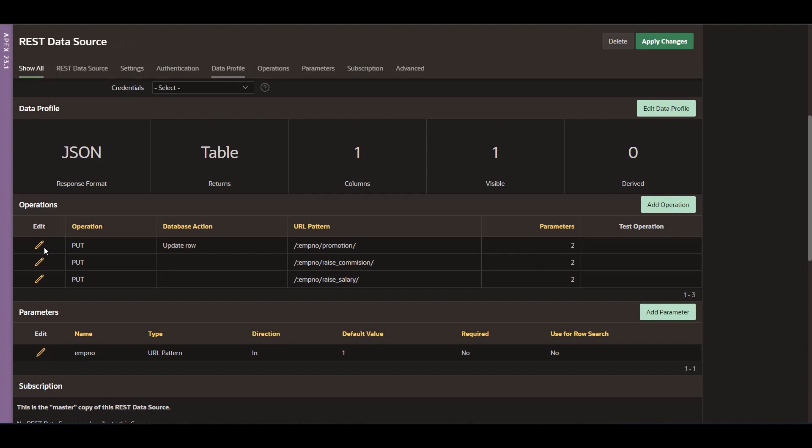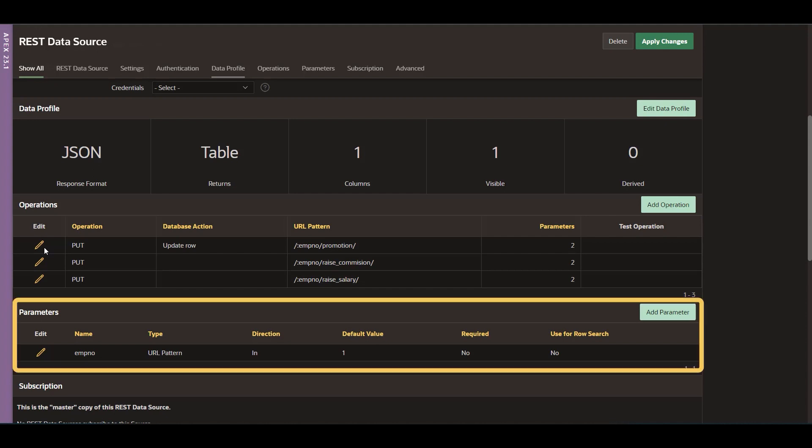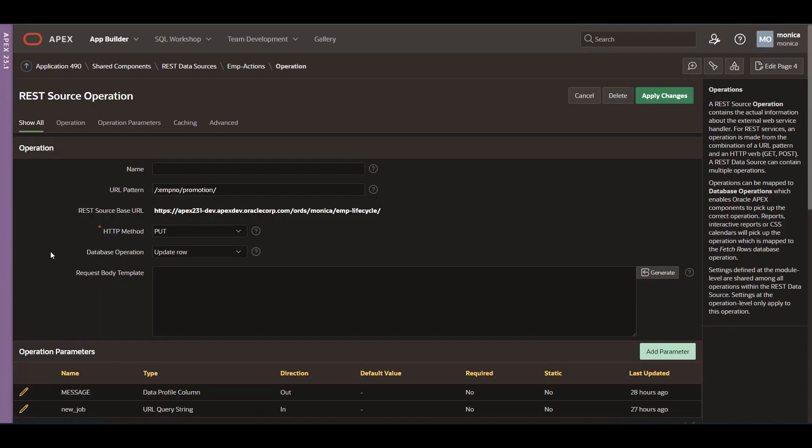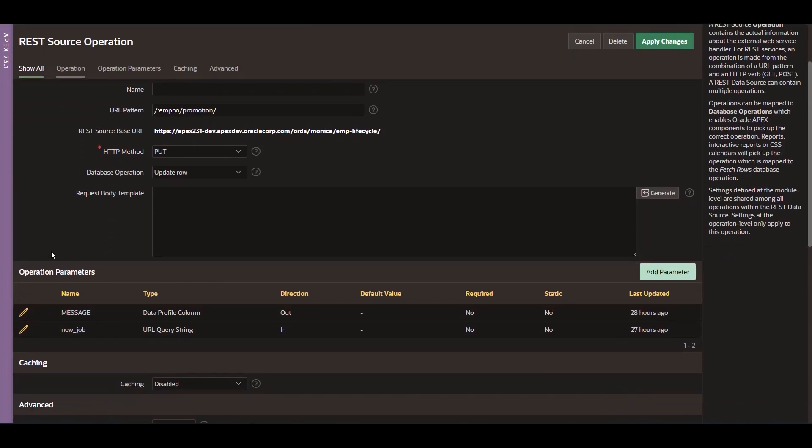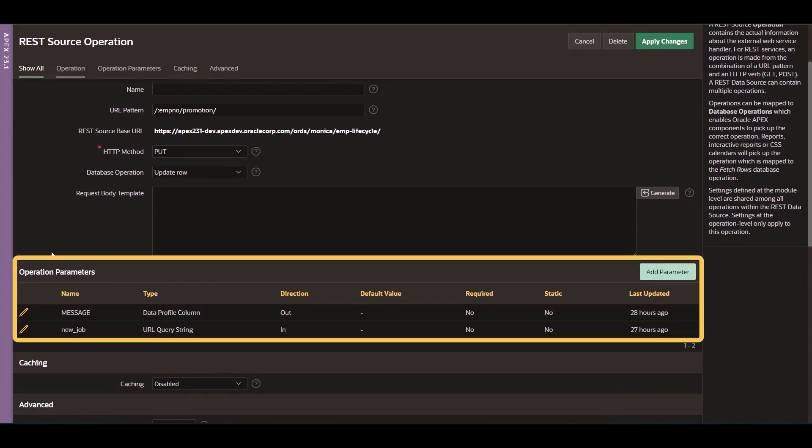Input parameters are the employee number and depending on the action executed, the second parameter can be the new job, the salary, or the commission. And the output parameter is the message generated by the service.